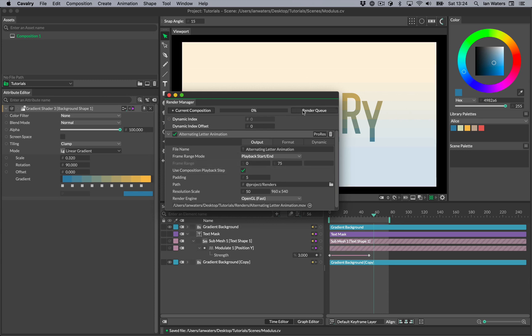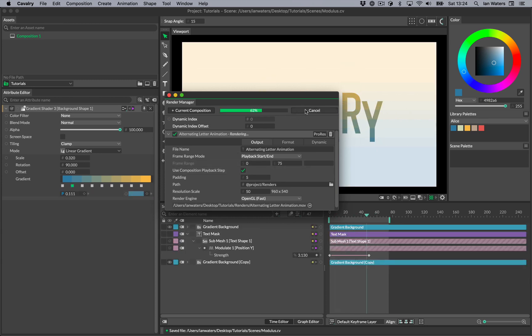To render the queue, click the Render Queue button. Dynamic rendering is a hugely powerful part of Cavalry's rendering system. This is covered in other videos, links in the description.